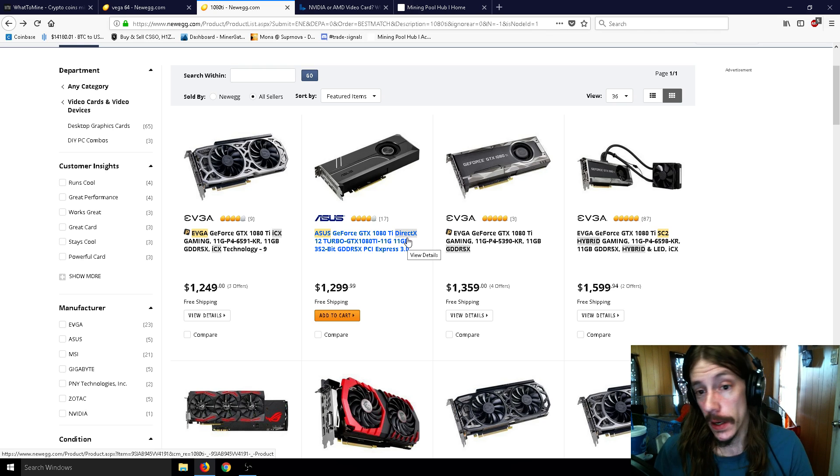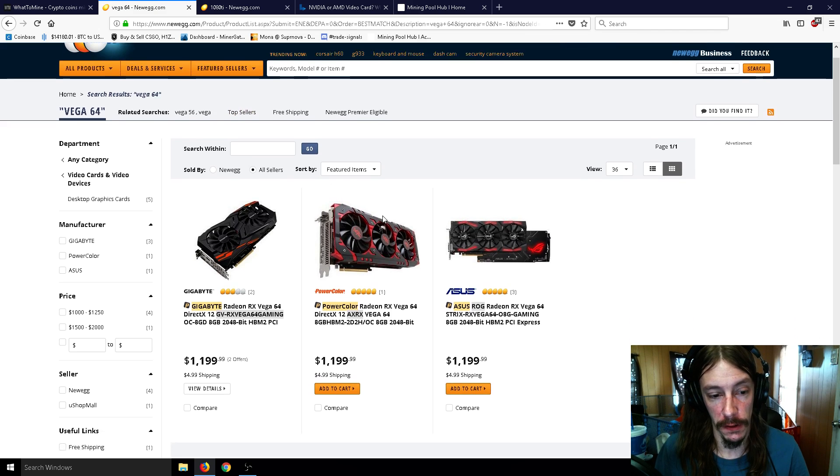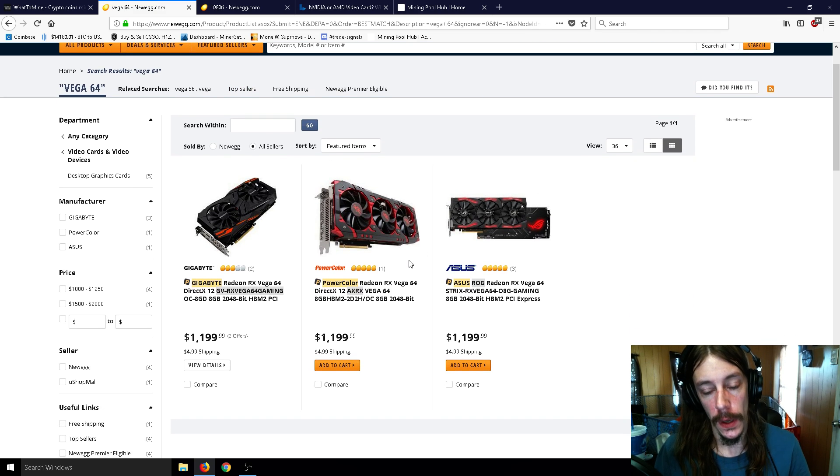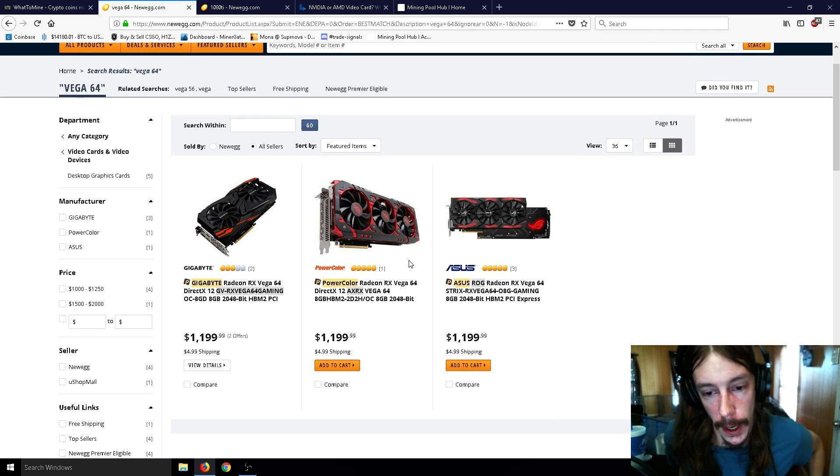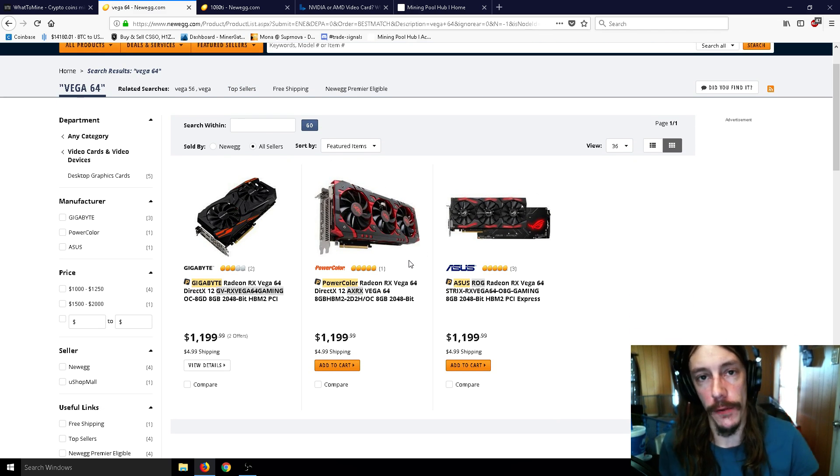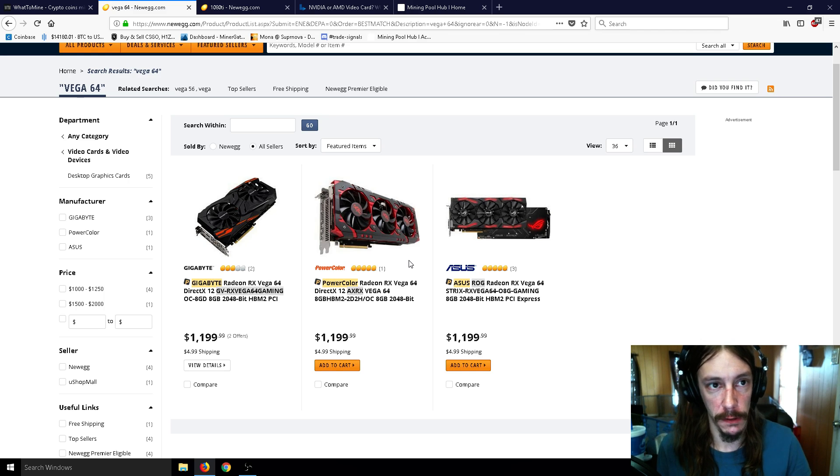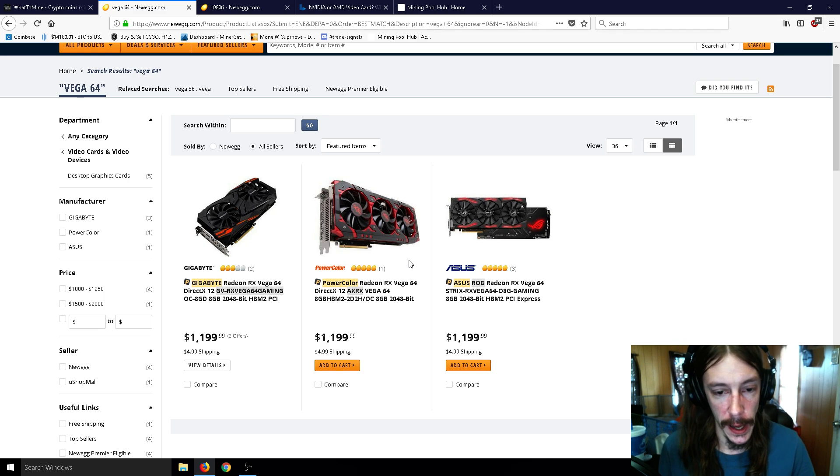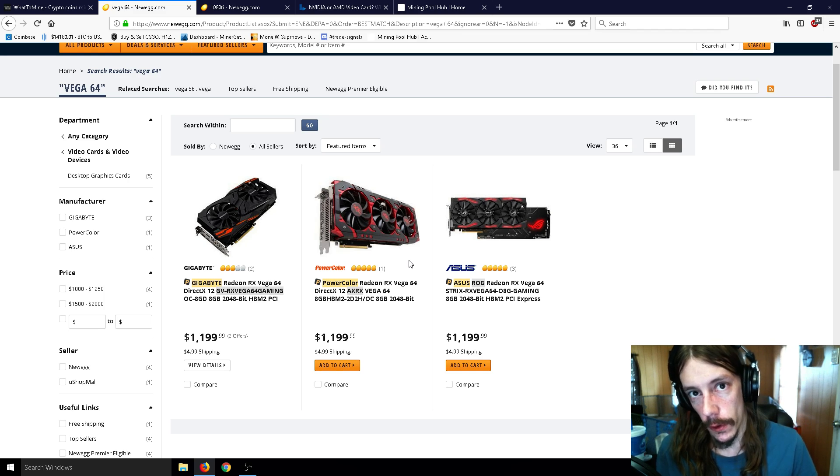As you can see, the GTX 1080 Ti is really overpriced right now by anywhere from five to six, seven hundred dollars, and the Vega 64 is also incredibly overpriced right now. In fact, it's on average about the same price as the GTX 1080 Ti.